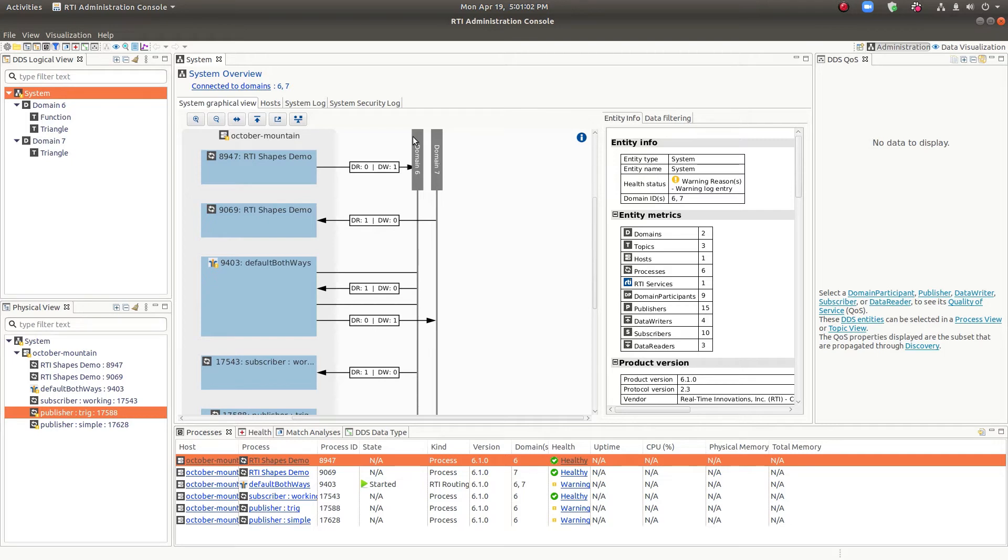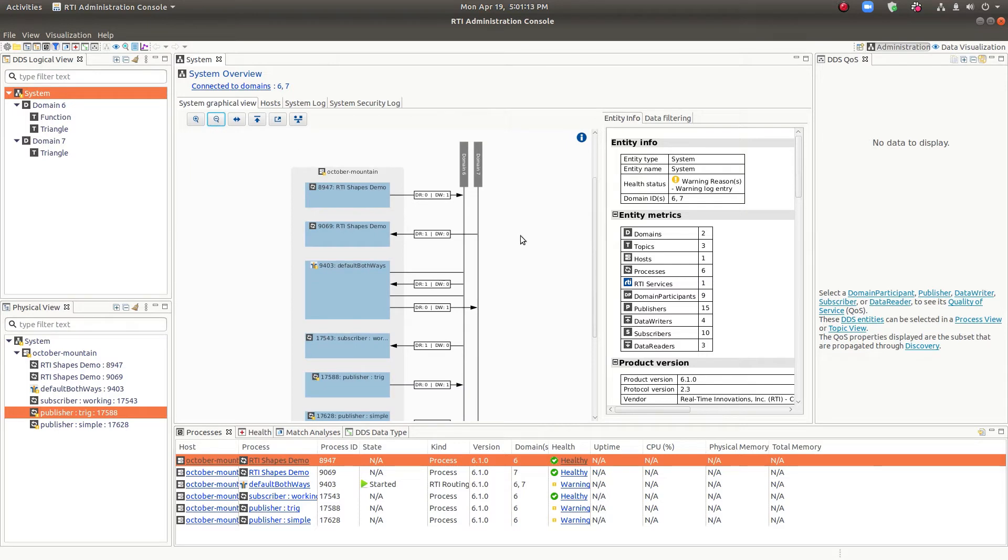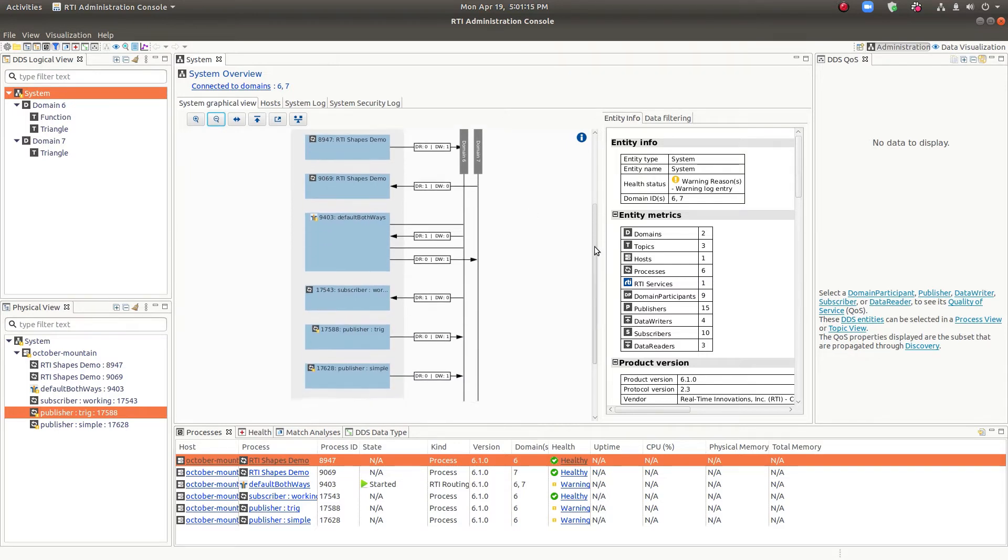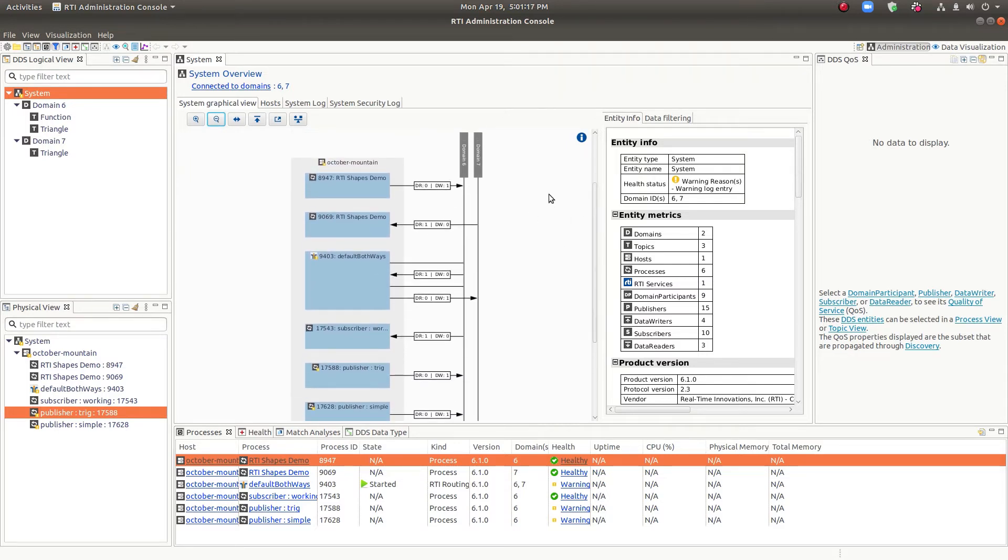So to visualize the network itself, we'll start with the System View. System View gives you an overview of the entire system, so you can look at how the whole system is put together, all the different hosts, domains, readers, and writers, and the processes.